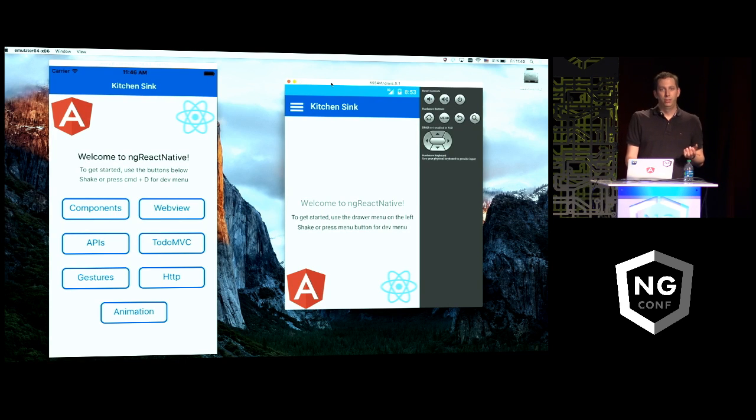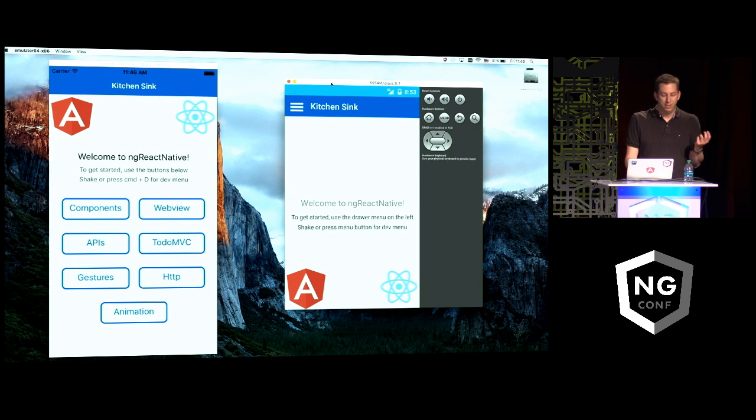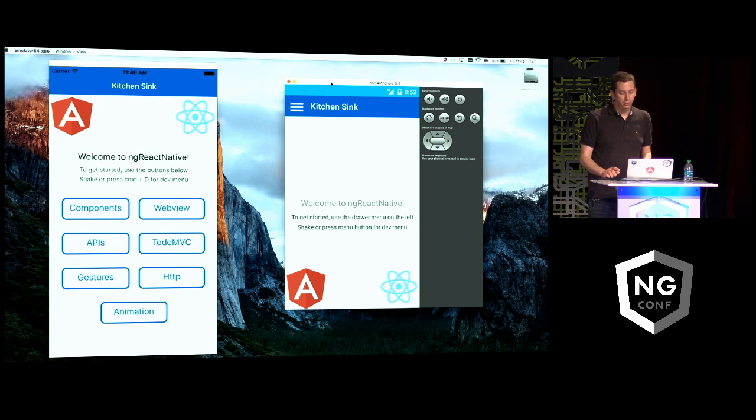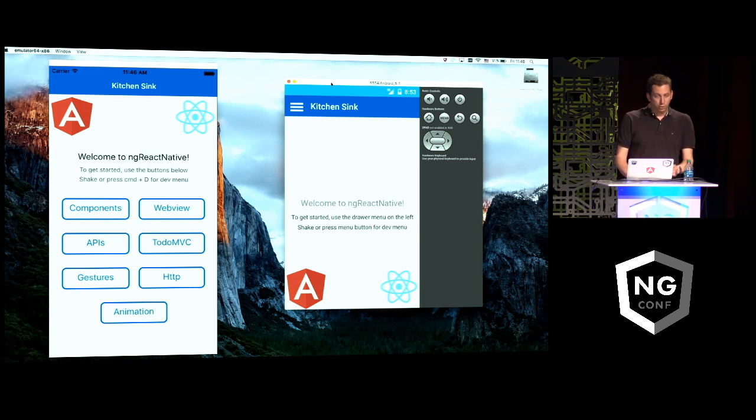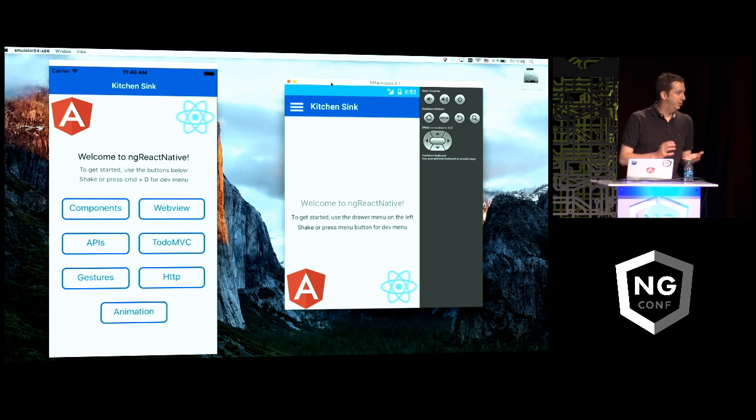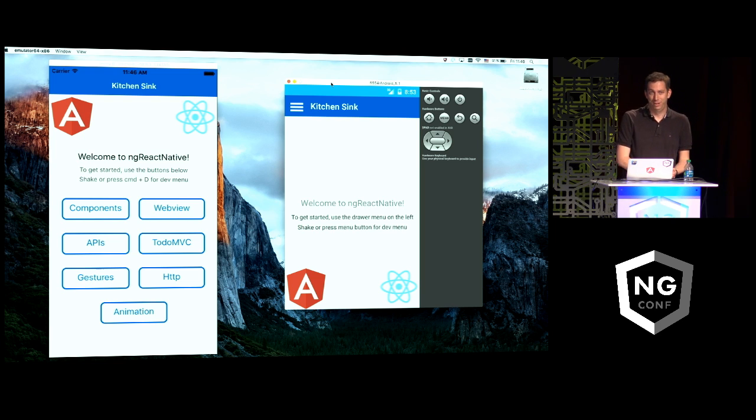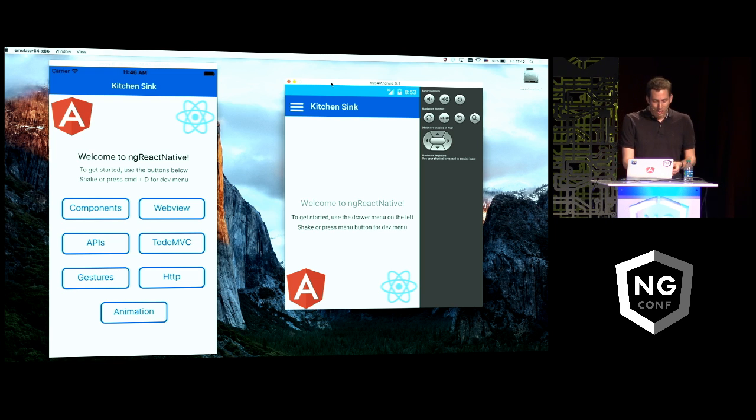What I'm going to show you is a kitchen sink application, the showcase application. On the left, you've got iOS. On the right, Android. Basically, as you can see, we can display text and images, native text and native images, which makes a big difference.